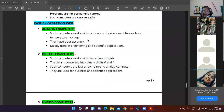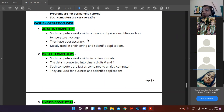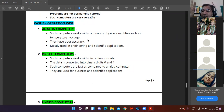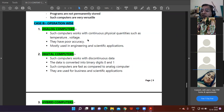Analog computers work with continuous data like temperature and voltage; they have poor accuracy and are mostly used in engineering and scientific applications. Digital computers work with discontinuous data — digital means two states: on/off, low/high, zero/one. The processing speed of digital computers is faster than analog computers.